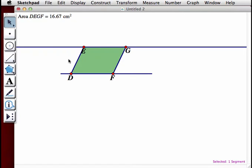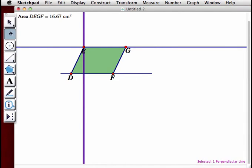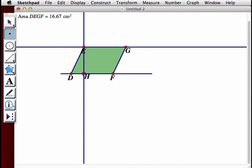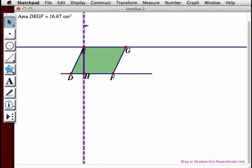Now we're going to construct the altitude. Selecting point E and segment DF, we're going to construct a perpendicular line. Using the point tool, we'll make point H at that intersection. Then using the segment tool, we'll create segment EH, and then select the perpendicular line and go to Display, Hide Perpendicular Line.